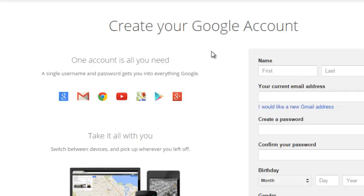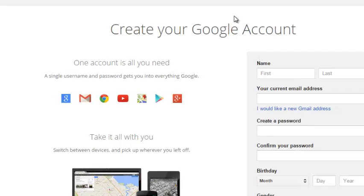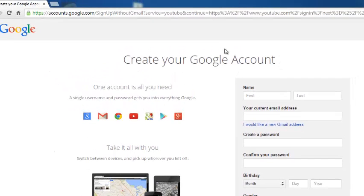You can follow the instructions in my other video on how to create a Google account. And once you create your Google account, you can sign in to YouTube using the username and password you selected while creating your Google account.